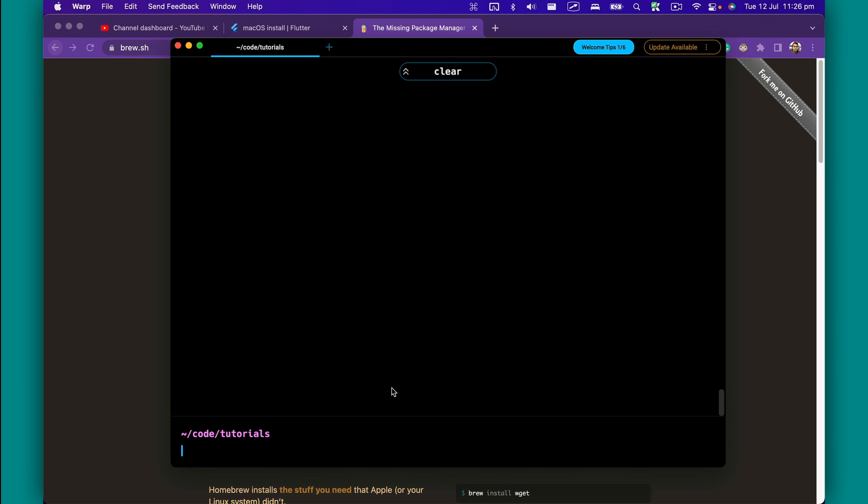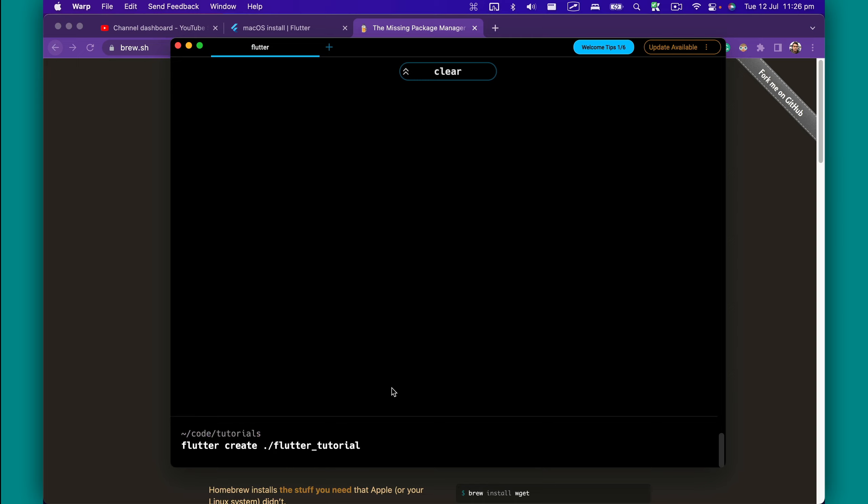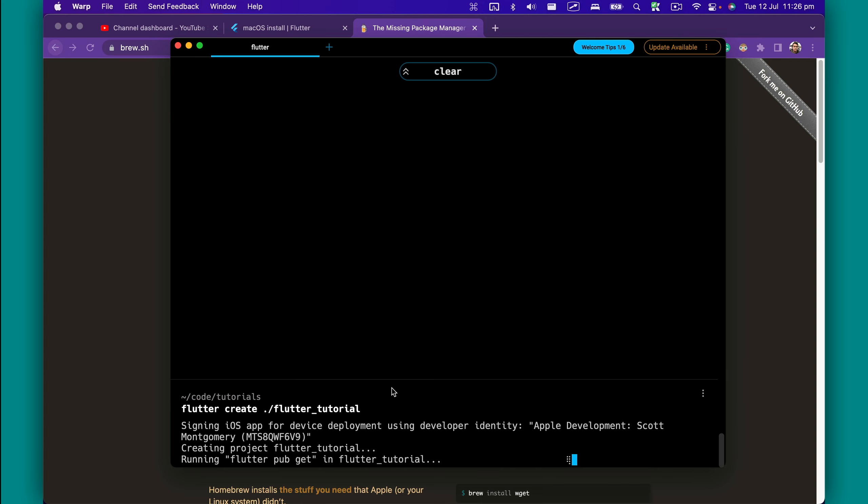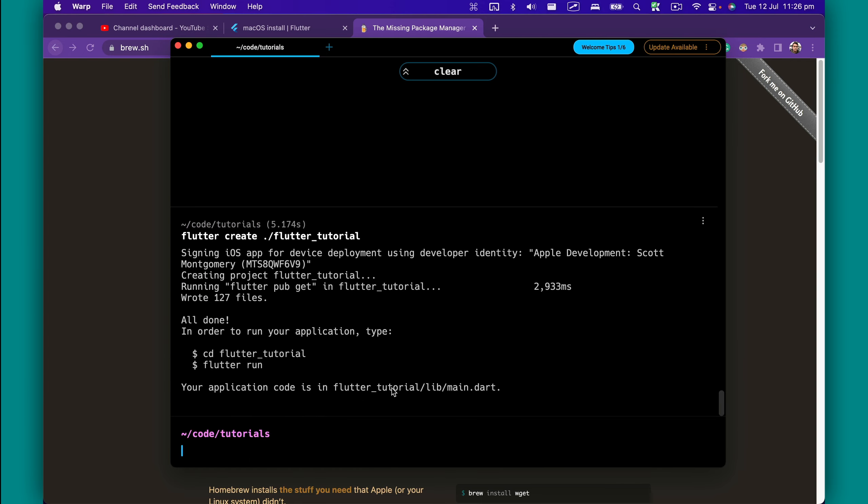To create a new Flutter project, you're going to use the create command. I'll use flutter create and then it requires a path, so I'll type ./flutter_tutorial. Press enter and it's going to create this folder with the project in it. Once the project is complete, I can use the code command to open the Flutter tutorial.